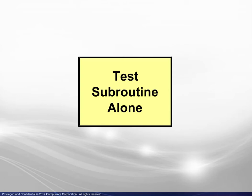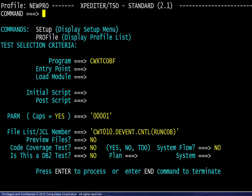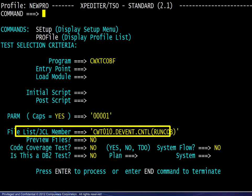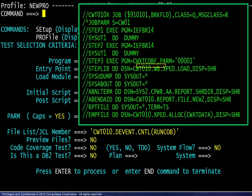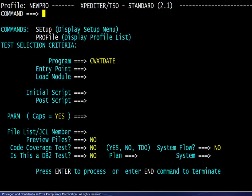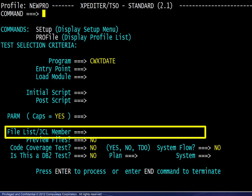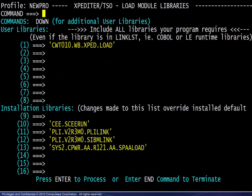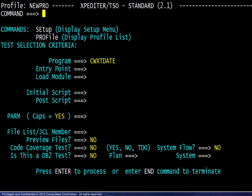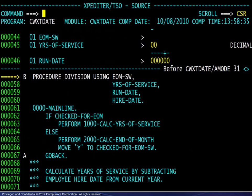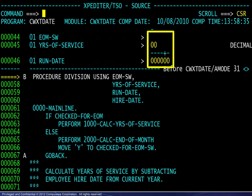We will now look at testing a subroutine alone. The initial screen for testing a driving program normally includes the JCL, which provides the load library information for the program to be tested. When the program named is a subroutine, there is no corresponding JCL. We must go to the setup area and review the specified load libraries, adding the load library containing the subroutine if necessary. Back on the testing launch screen, we press enter as usual and the subroutine source displays. The program information is at the top, and the before and after breakpoints are set by Expeditor. After appropriately populating program variables, testing may continue the same as for a driving program.